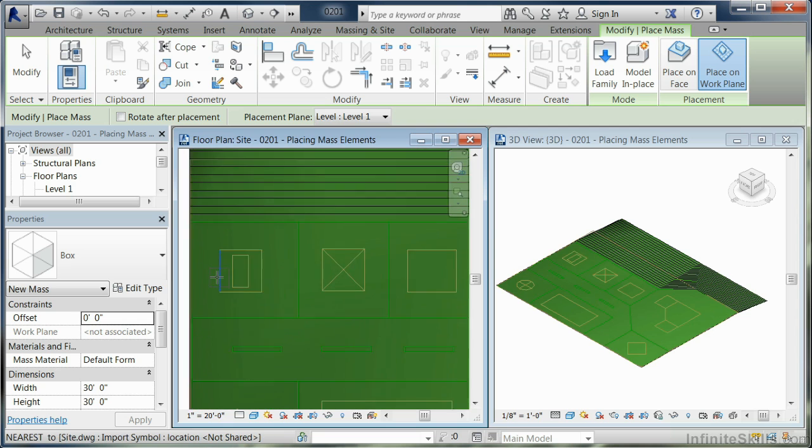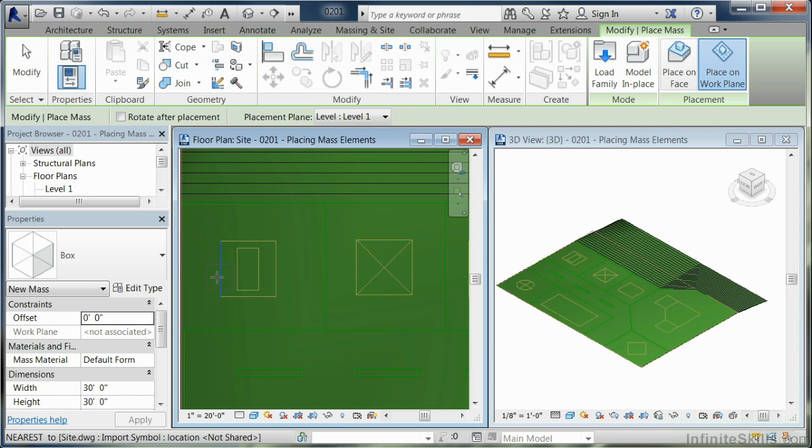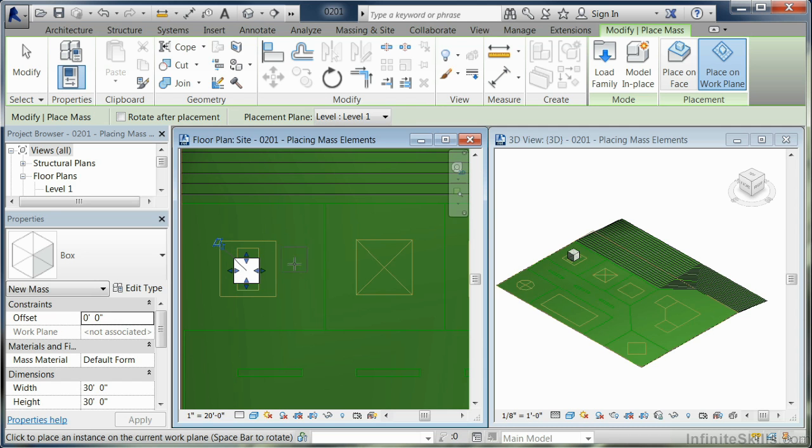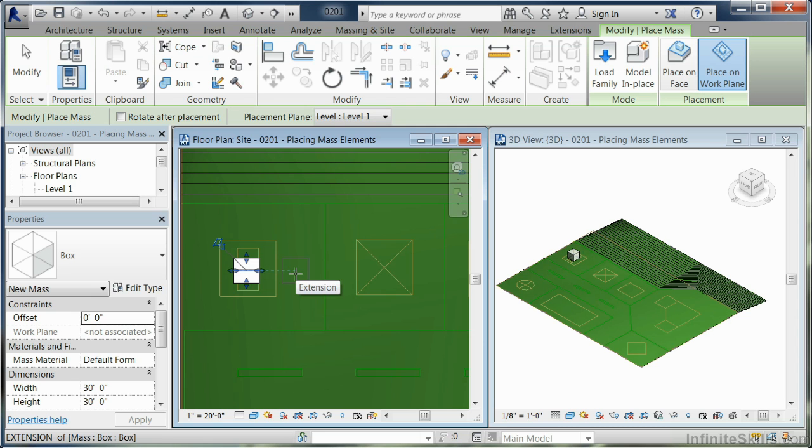I'm going to zoom in on the floor plan. You'll notice I've got the box attached to my crosshair, and I'm going to click. After I click, I also have the ability of adding another box if I need to, which at this point I don't, so I'm going to hit modify.